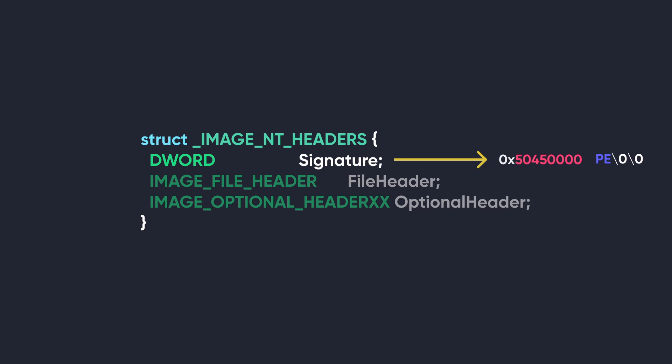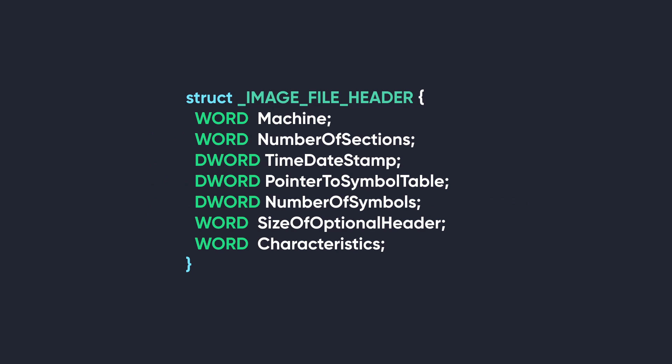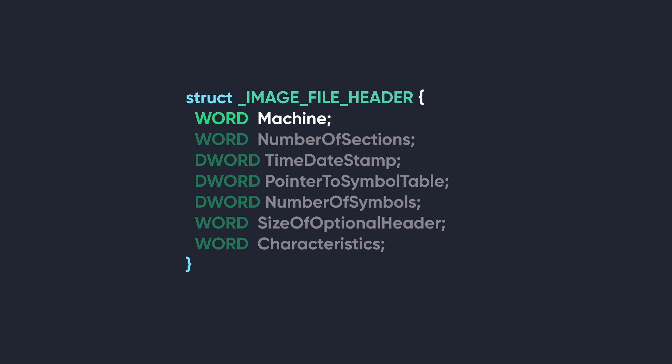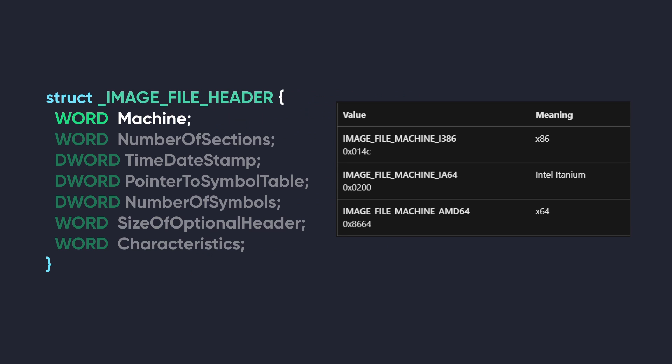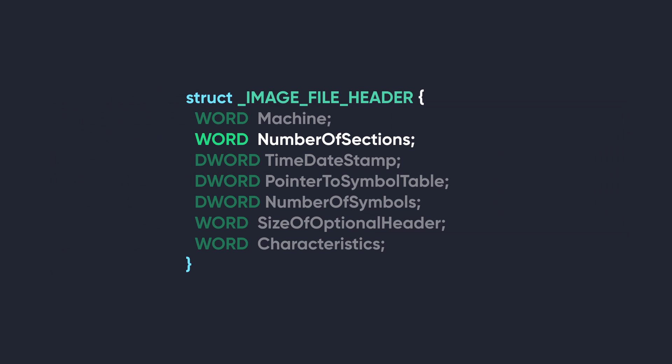The next member of this structure is another structure called the IMAGE_FILE_HEADER. This structure is also referred to as the COFF file header, where COFF stands for Common Object File Format. This structure contains seven members. The first member stores a number which indicates the target CPU architecture for which this executable was compiled. It has three possible values, as you can see in this table here.